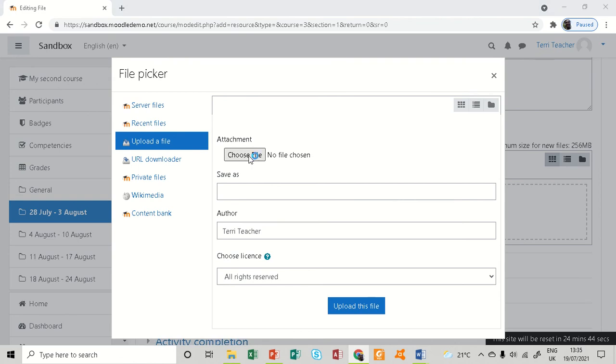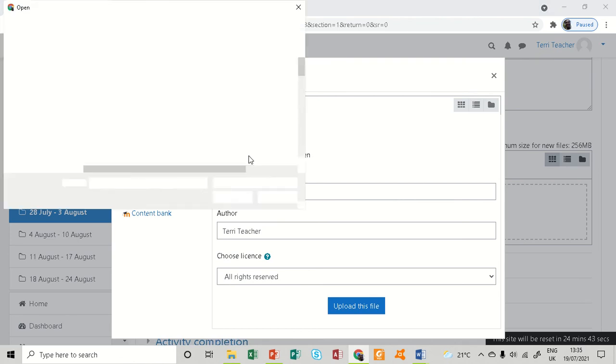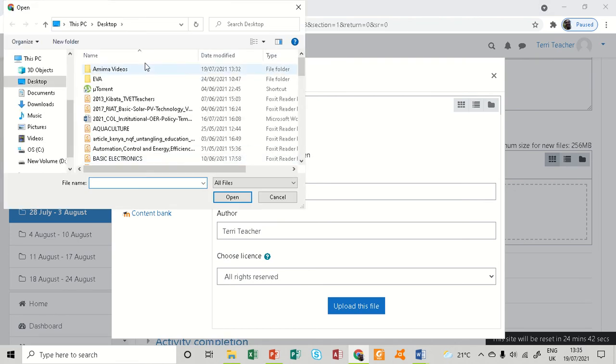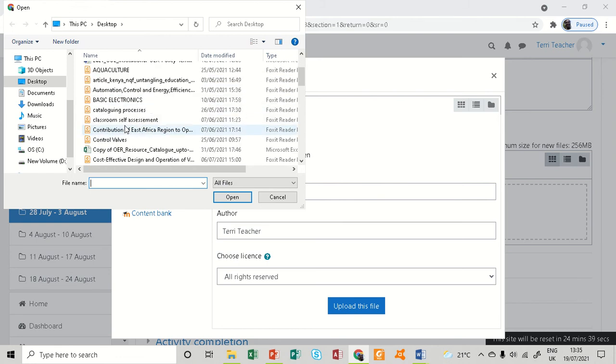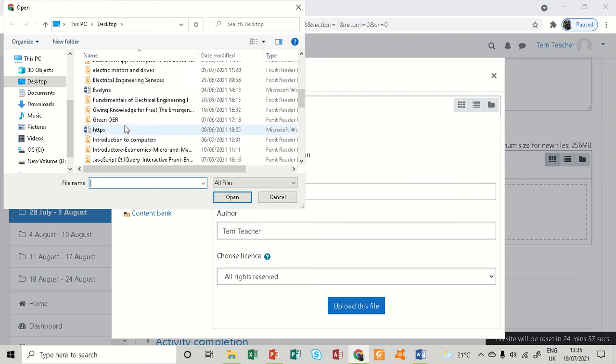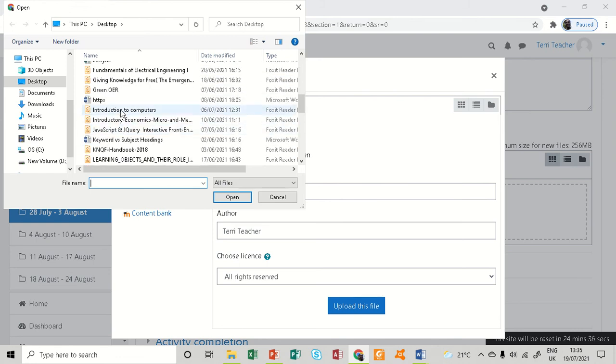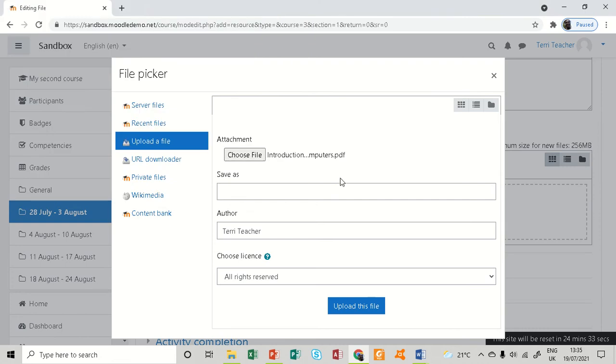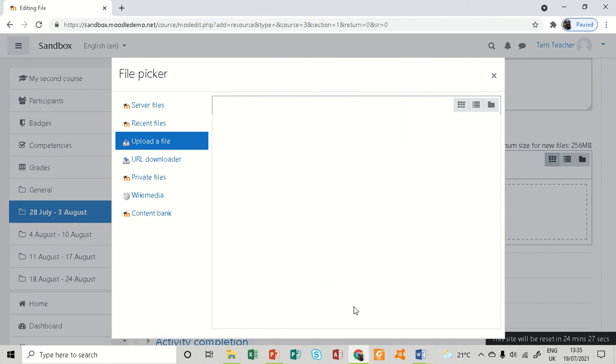I have a file on my desktop, so I'm going to go directly to it. It's called 'Introduction to Computers.' Here it is. I click 'Open.' You can see the name of that file here, and then I click 'Upload this file.'